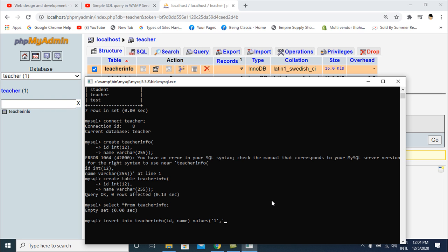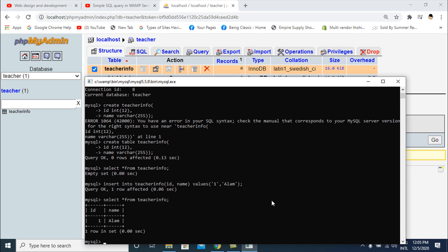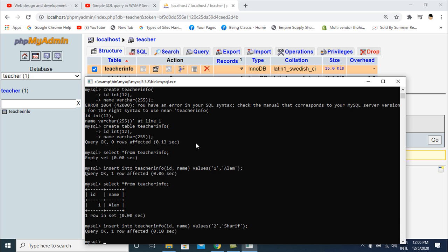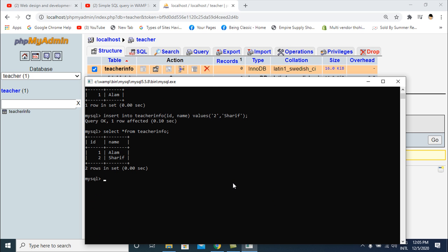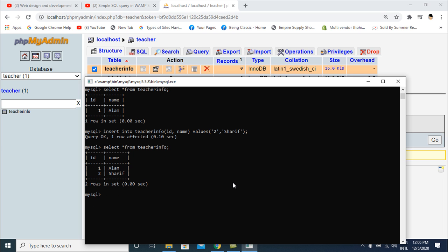I insert data using INSERT INTO teacher with columns id and name and their values. I press enter. Then I check again with SELECT * FROM teacher_info and can see the data. I insert a second record with id 2, then check again — confirmed.